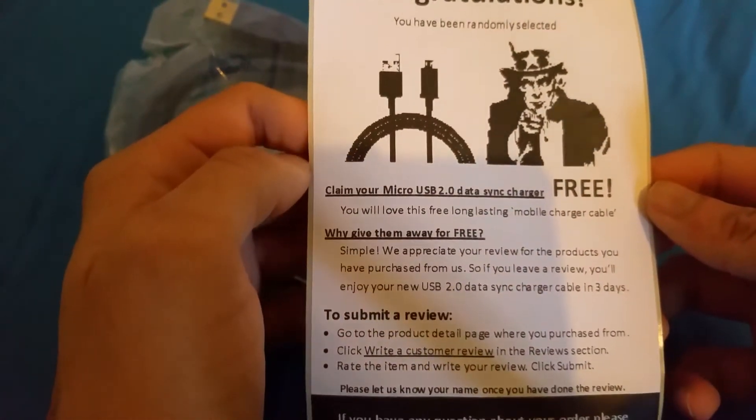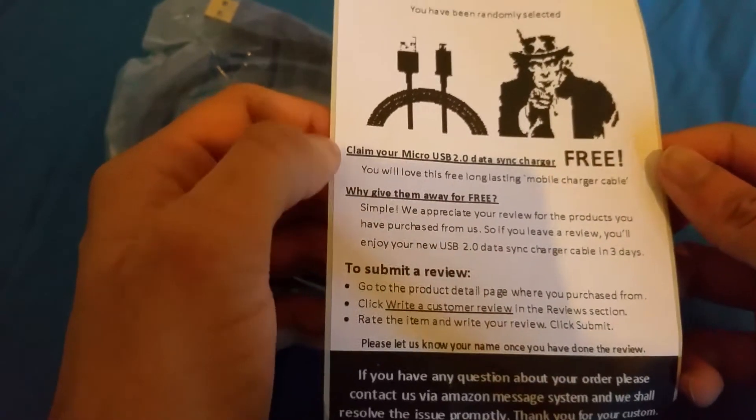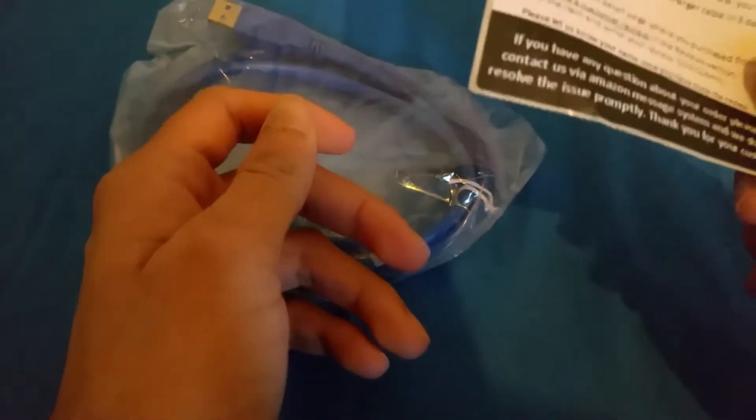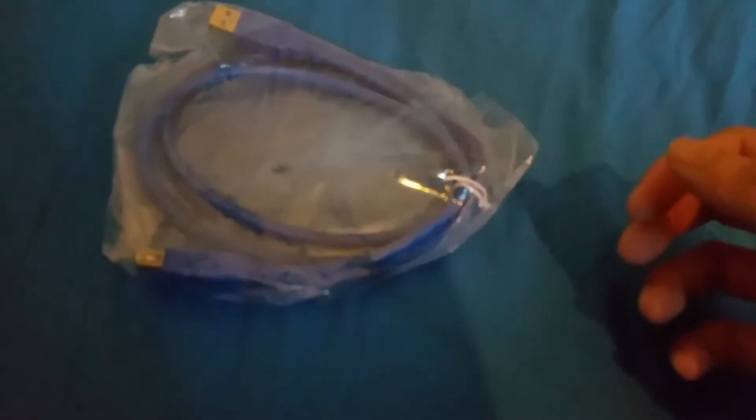Claim your free micro USB 3.0 data. So basically they're asking for a review and they'll give me a free charger for it.